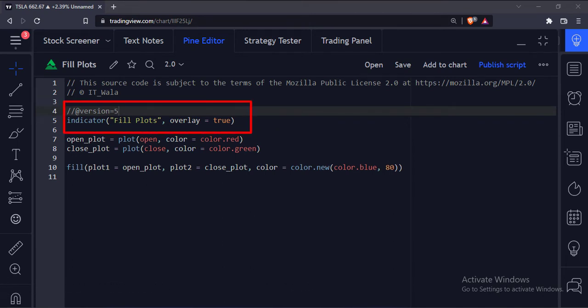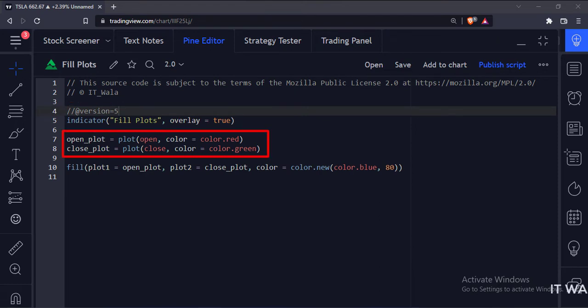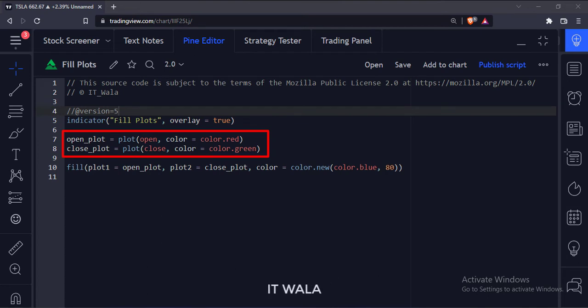This is an indicator function with name fill plots. Here we have plotted the open value of a bar, and we have stored this plot in a variable called open underscore plot.